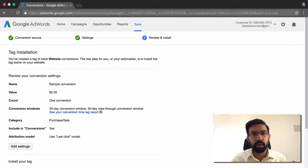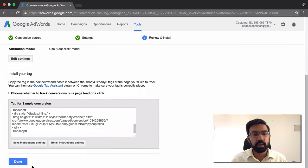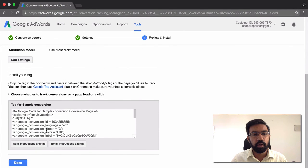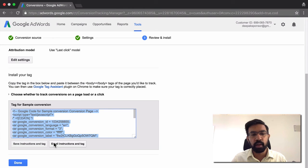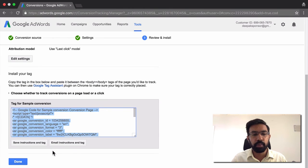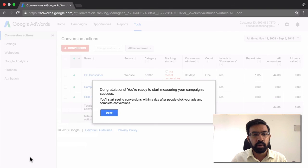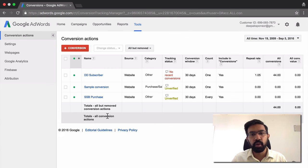This is the tag installation part where you insert the conversion tracking code into your website. Copy this tracking code and place it on the thank you page, as discussed earlier. You can also email the tag to a webmaster in your company and ask them to install it. Click Done — the conversion tracking code has been created. All you need to do is install it on the thank you page, and Google will start tracking all conversions coming from your ad campaigns.